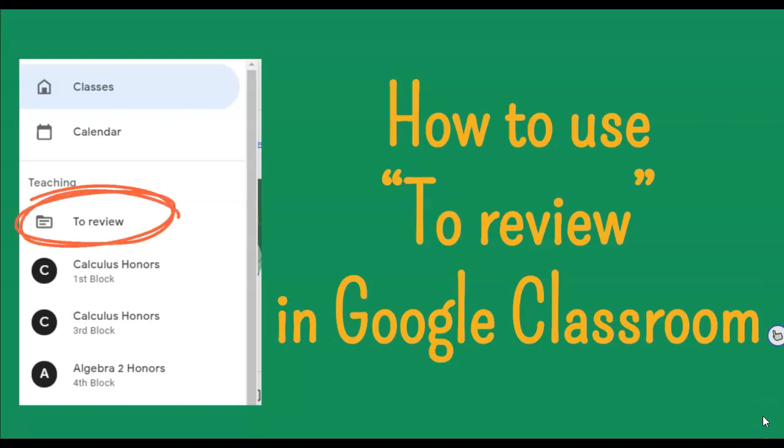Hi everyone, this is Jillian Graham. I'm just going to do a quick video today on how I use To Review in Google Classroom.